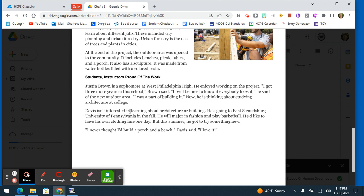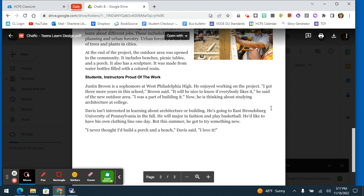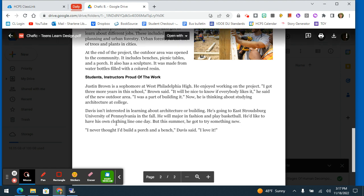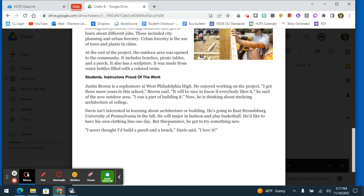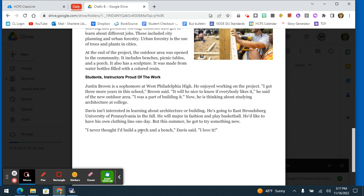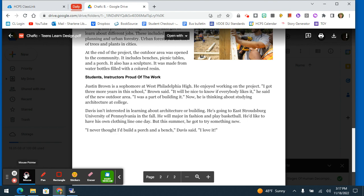Davis isn't interested in learning about architecture or building. He's going to East Stroudsburg University in Pennsylvania in the fall. He will major in fashion and play basketball. He'd like to have his own clothing line one day. But this summer, he got to try something new. I never thought I'd build a porch and a bench, Davis said. I love it.